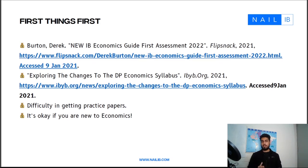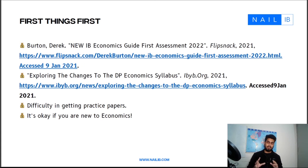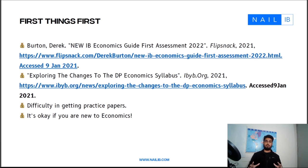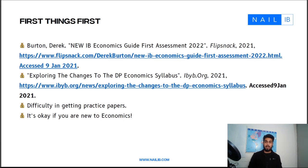In the next video, we'll be talking about the new syllabus — what exactly it is and why we shouldn't fret. It's important that you take a deep breath and believe you can power through this. Nail IB is always here for you. People have conquered IB before, and so will you. I'll see you in the next video where we talk about the syllabus changes.